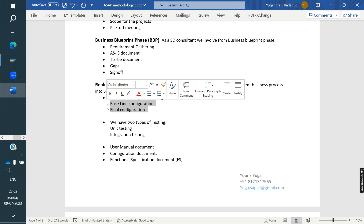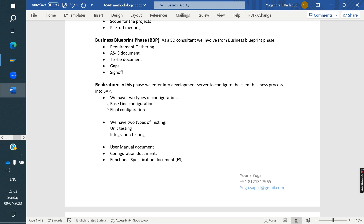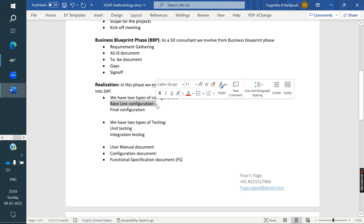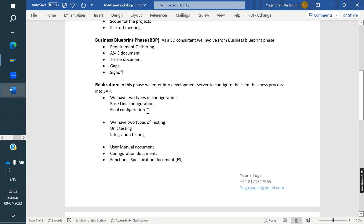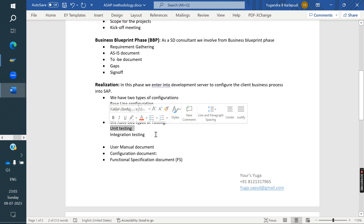In basic configuration, each module team does their own configuration. From an SD point of view, we create sales organization, distribution channel, division, sales office, and shipping point. In final integration configuration, we link modules together — for example, linking sales organization to company code, linking plant to sales organization, and linking shipping point to plant.